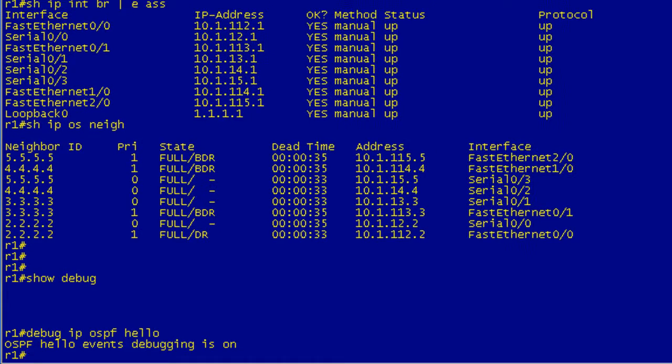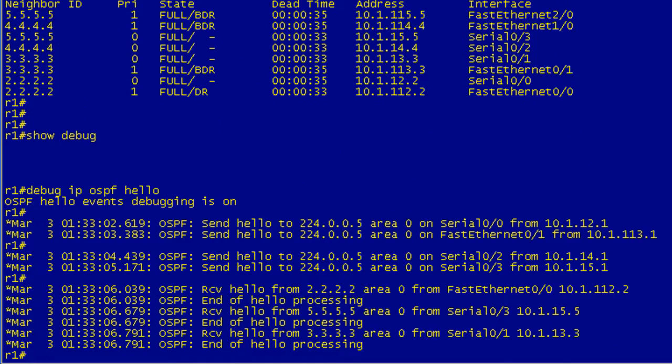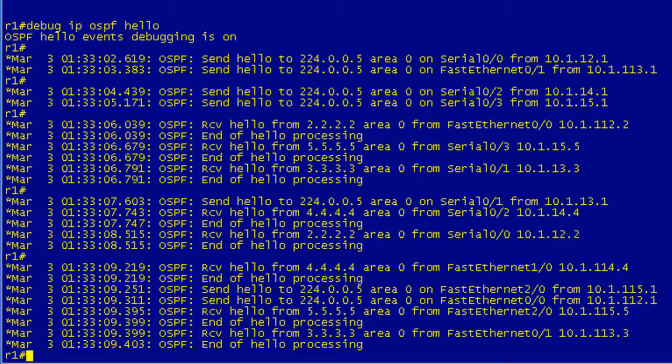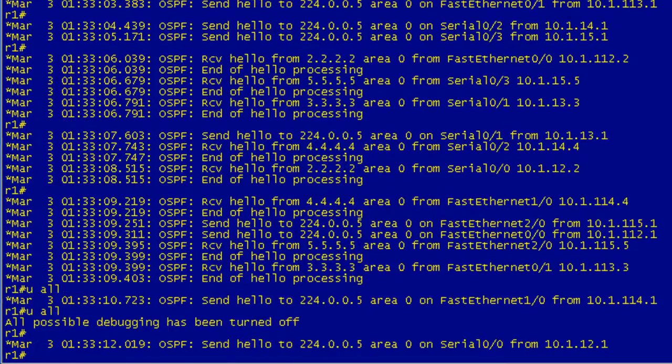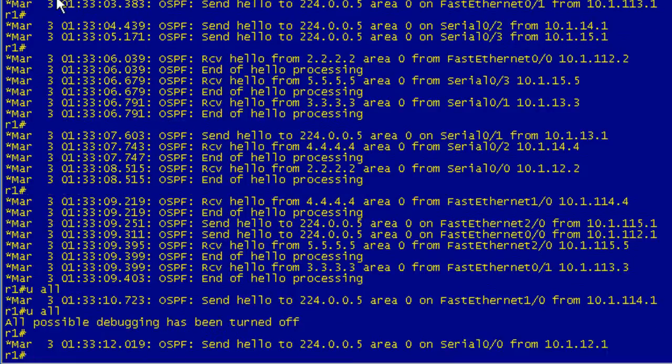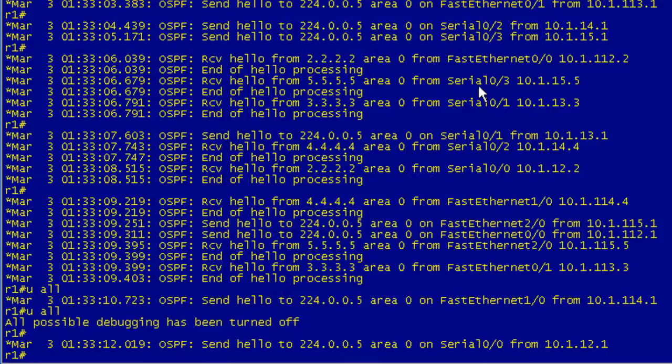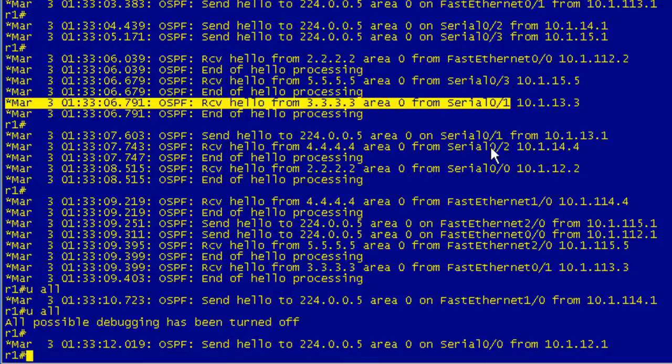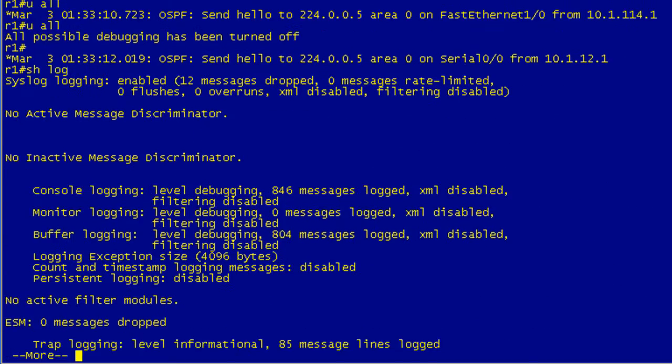So now if we do a debug IP OSPF hellos, I hit enter. We're going to get hit with a bunch of stuff here. And tick tock, baby. There you go. Give it a little bit more here. I'm going to issue my you all. Let's say in our case that we have a problem with this connection, this one to R2 on FAST 0/0. We're getting all this output from the debug that really doesn't concern us. We've got stuff from S0/3, 0/1. We just want the 0/0 stuff.